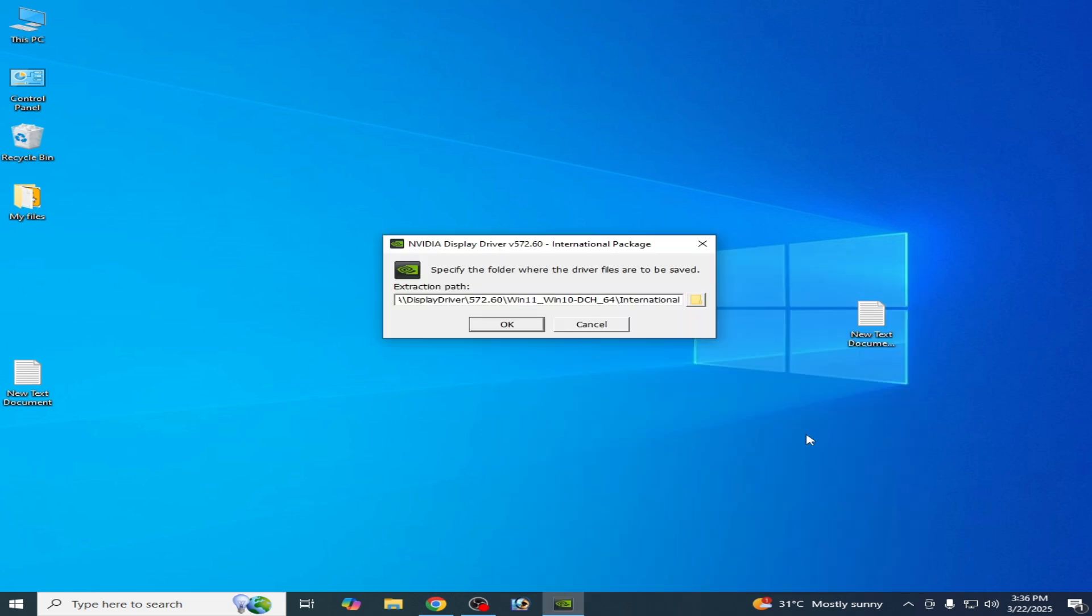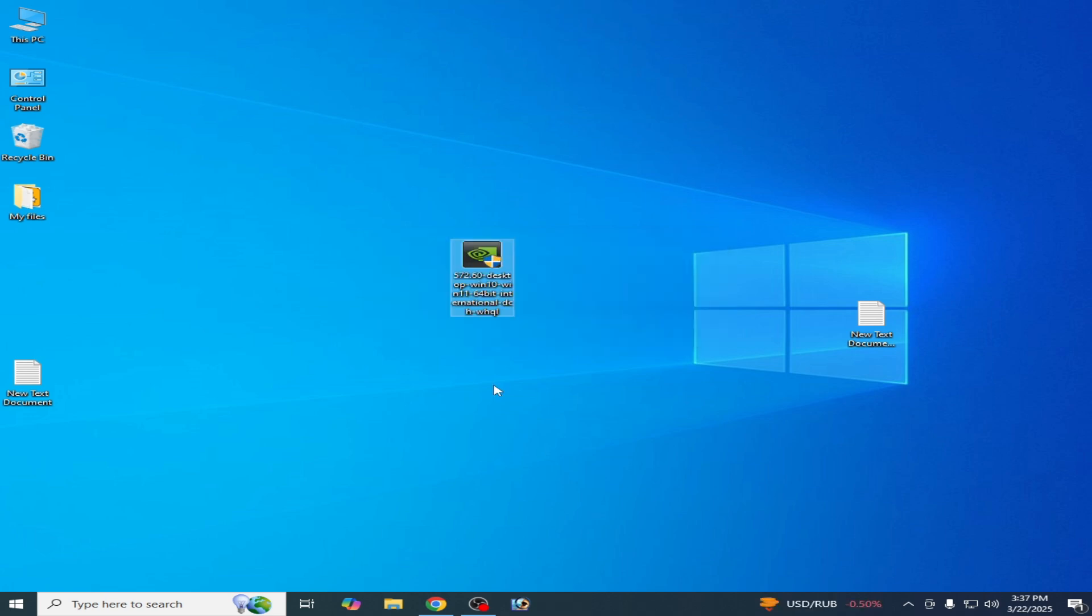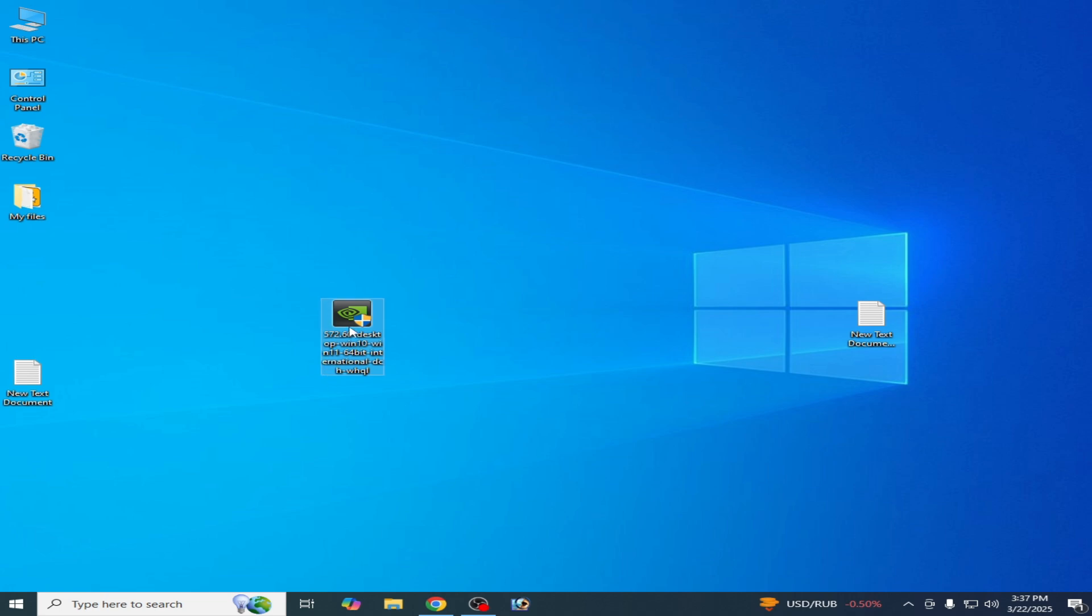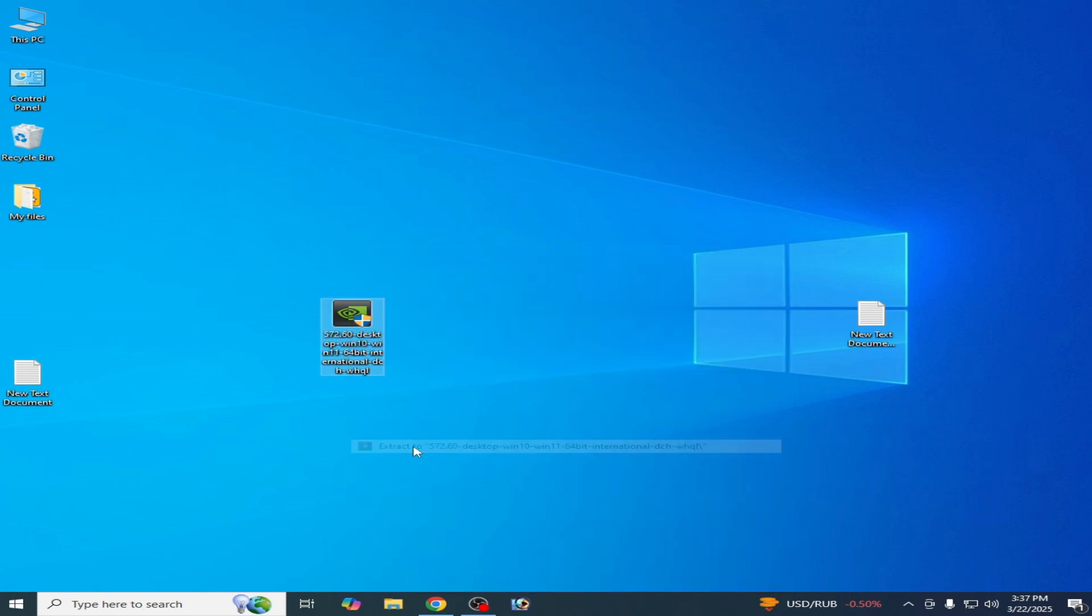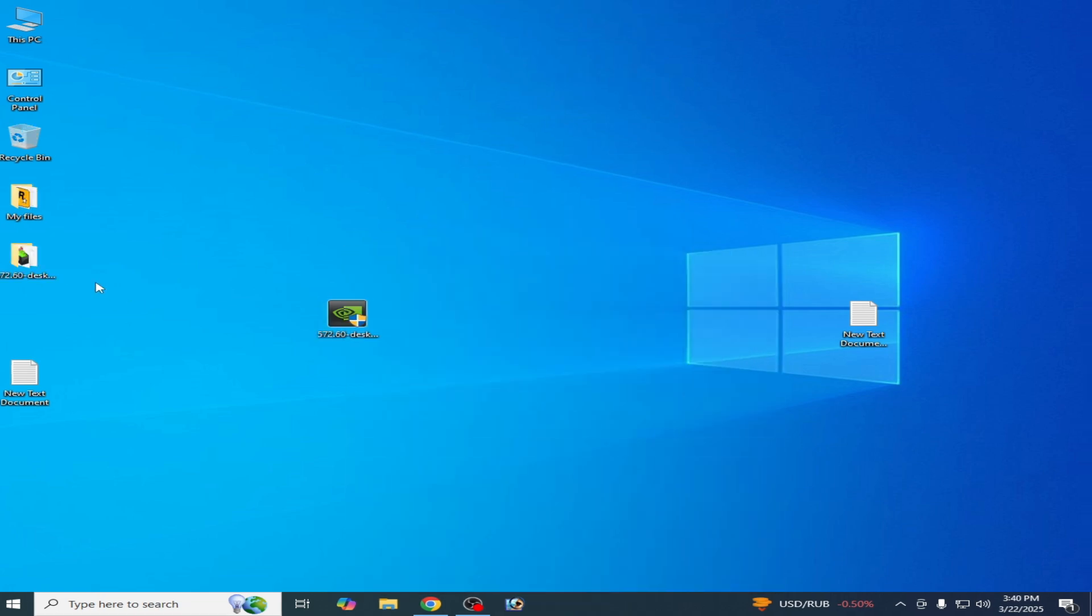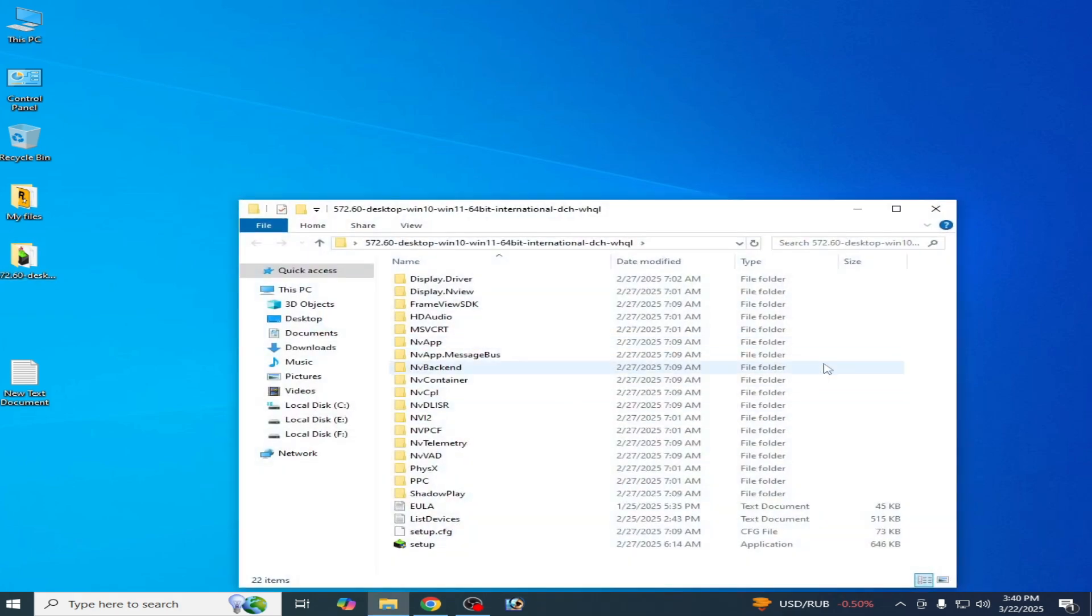Now you can easily install drivers here. Right-click on it and Extract. Now after extracting, open the folder.